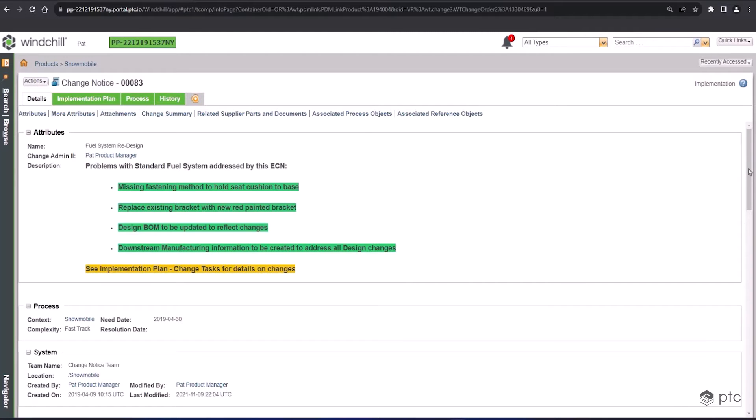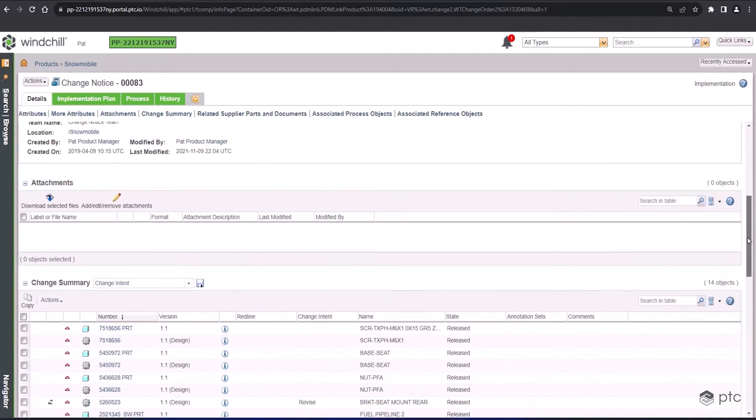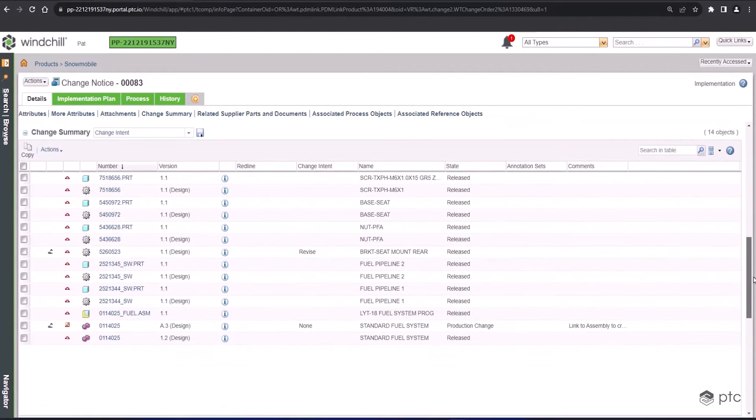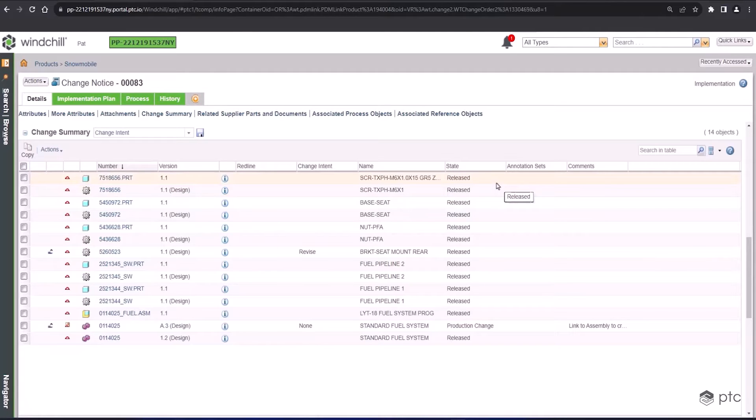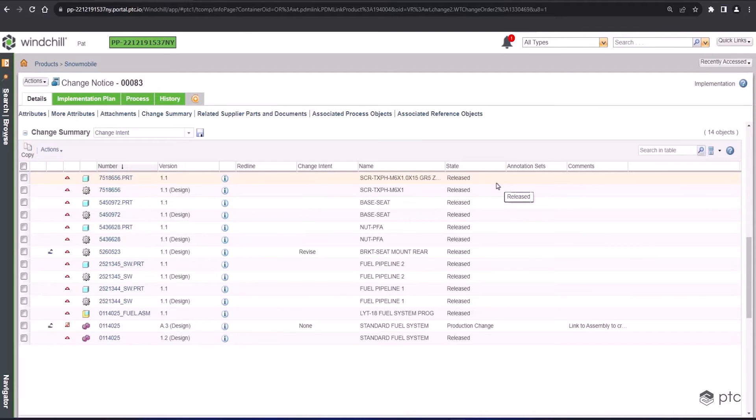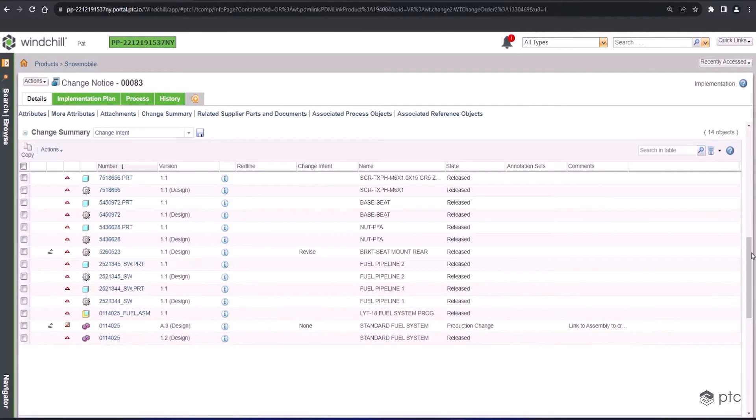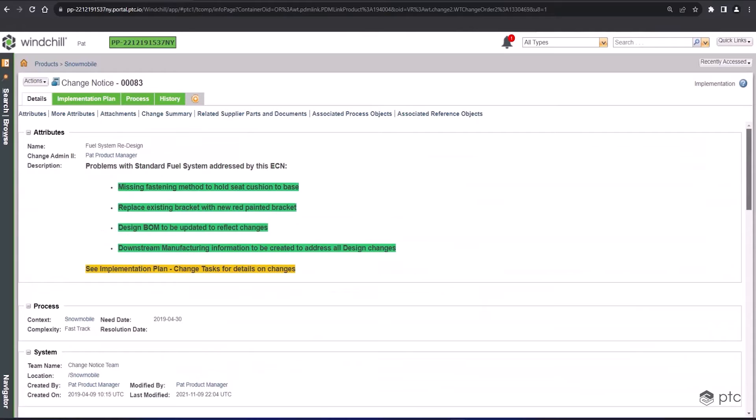Now, there's unique information here in this change notice compared to the previous two change objects. You'll see the change summary, and this includes all the different objects that we have that are going to be included in this change process. They could be WT parts, they could be CAD files, they could be assemblies. If you look at the lifecycle state of each one of these, they're all released, and that's because this is the previous version that we're already looking at before they're going to be changed. So technically, it's the current version. We already know that change is happening, and it's going to, for the sake of the demo, get approved.